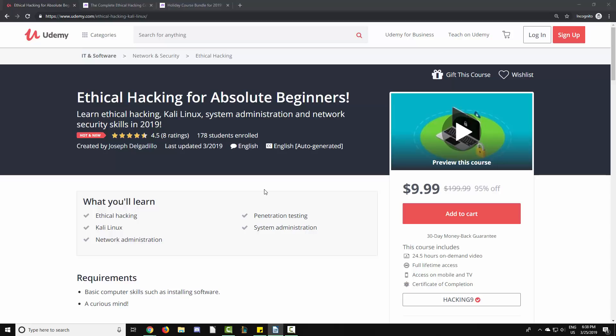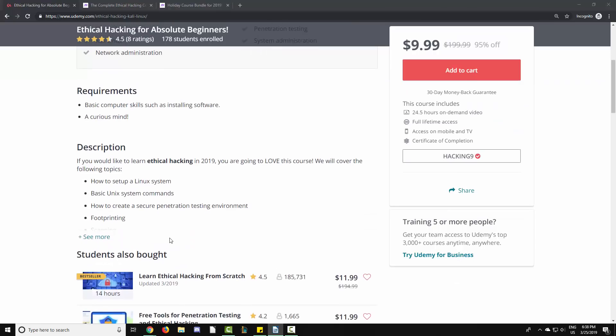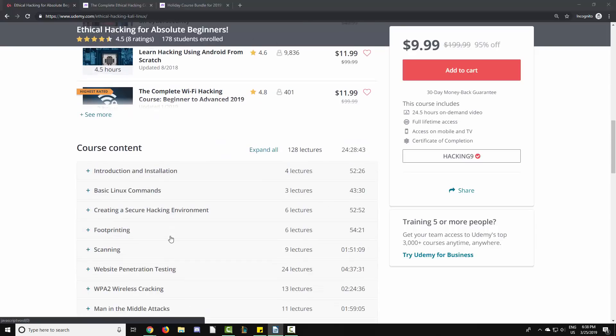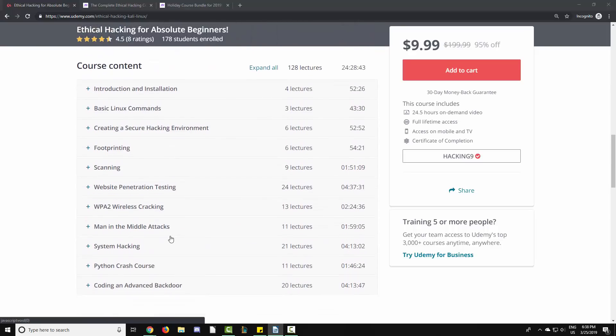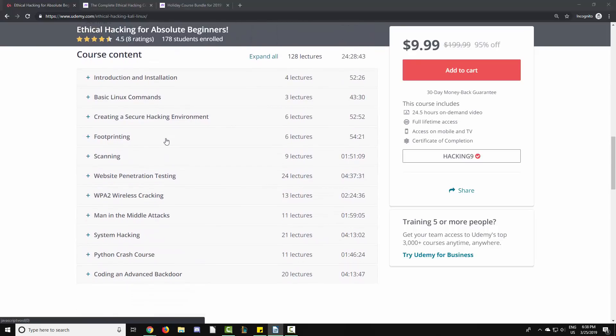The course begins with the very basics and moves on to Linux commands, creating a secure hacking environment, footprinting, scanning, website penetration testing, wireless cracking, man-in-the-middle attack, system hacking, a Python crash course, and then coding an advanced backdoor in Python.